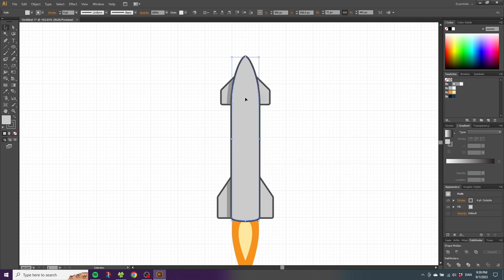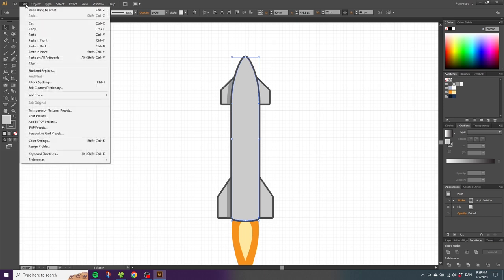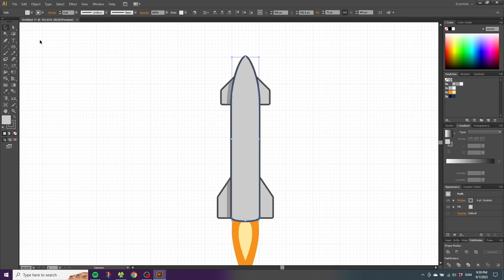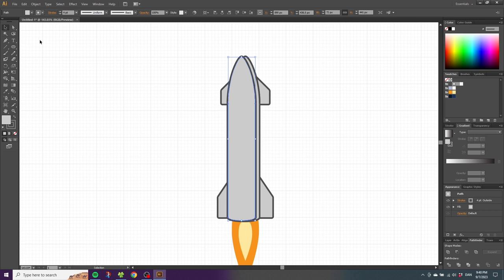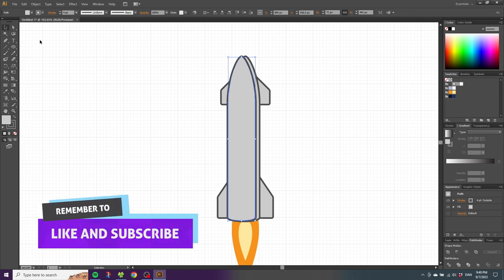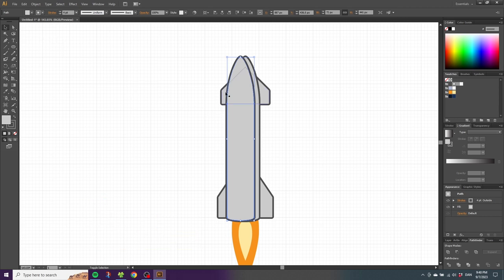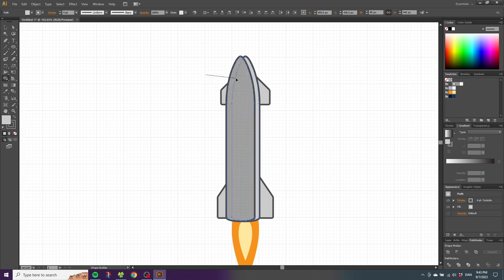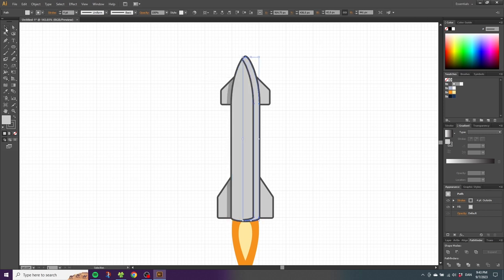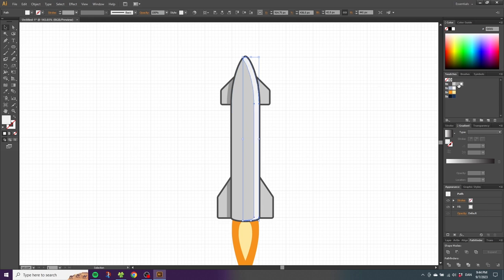Now create the highlight by selecting the base again, copying and pasting in front twice to get three bases. Hold Shift, move the top shape one notch to the left, release Shift, then move it three more times to the left. Hold Shift, select the shape underneath, go to the Shape Builder tool, hold Alt and subtract those shapes. Go to the selection tool, disable the stroke, select the fill, and choose a light gray color for the highlight.